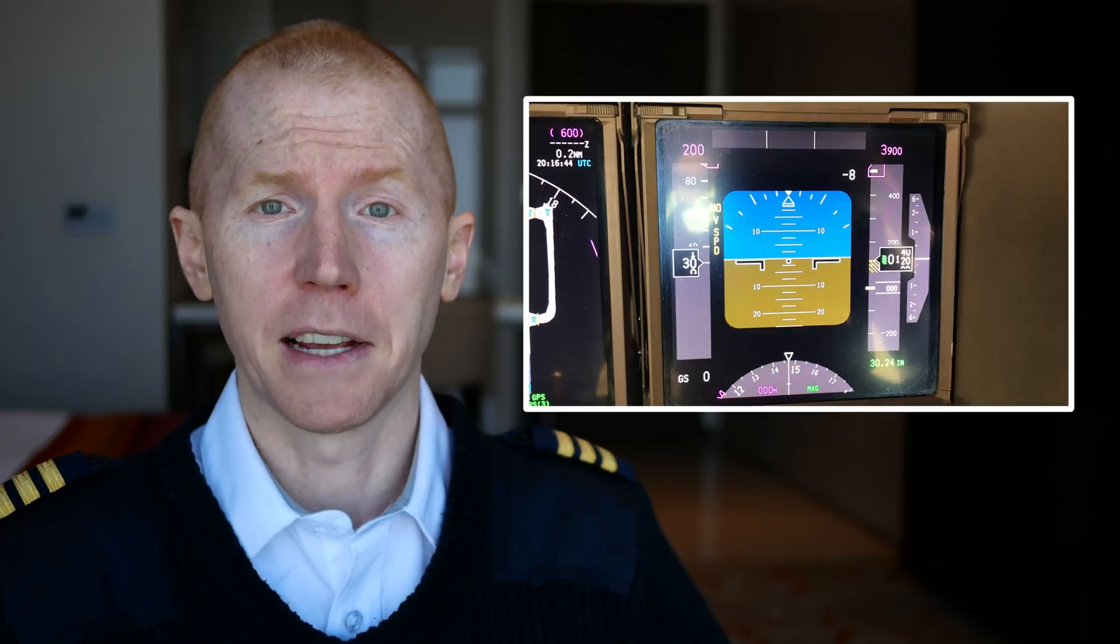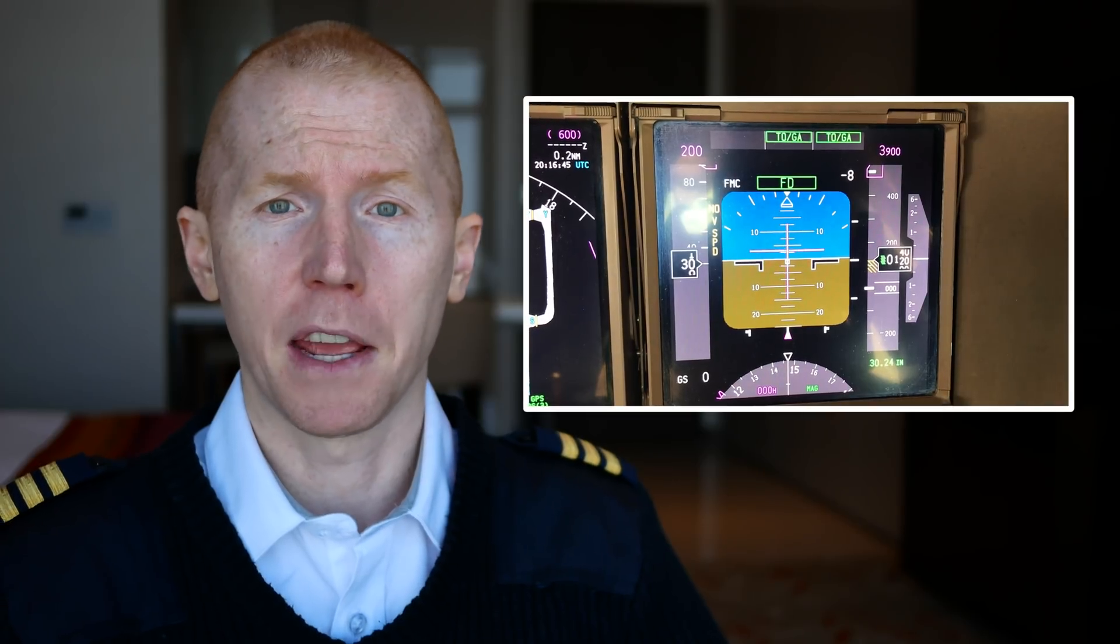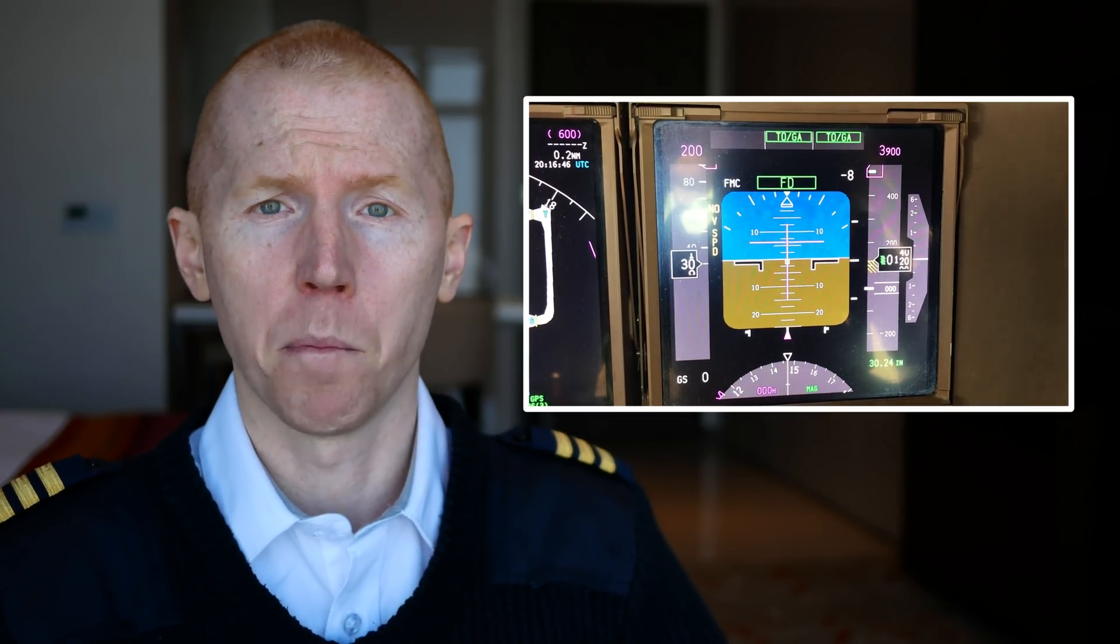There's one for each side, so the captain and the first officer are both going to have that switch. And you're going to hit that as one of your primary things that you do once you get settled into the plane.